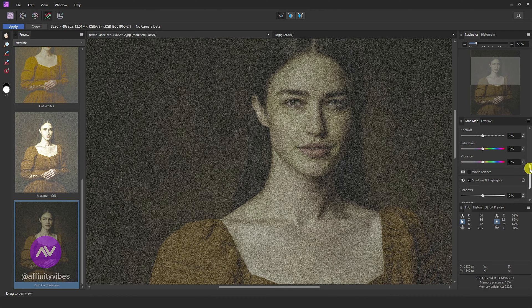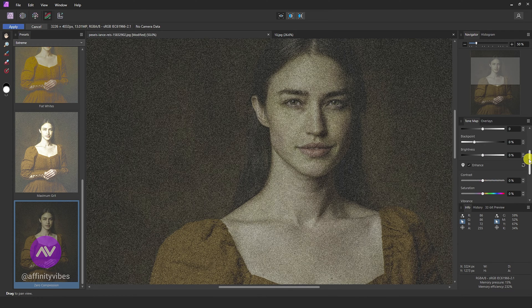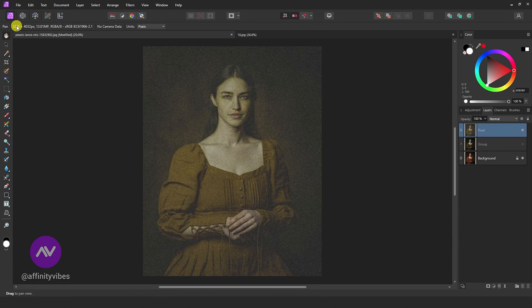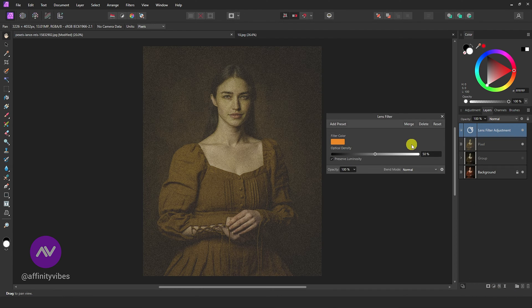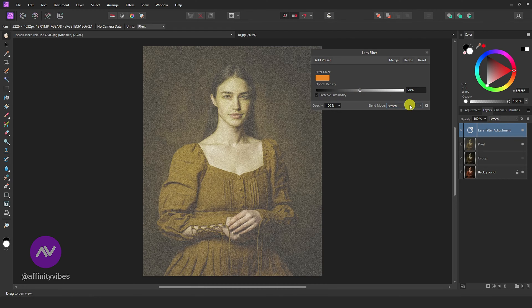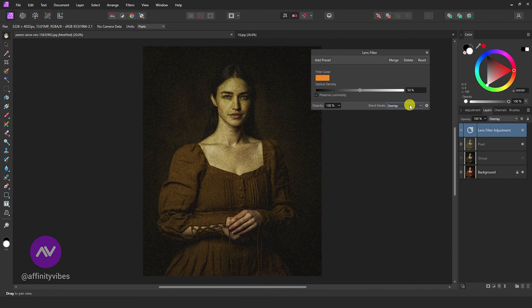Here I am using the Zero Compression preset and increasing a little bit of saturation. Now go to Adjustment, Lens Filter, to give a vintage orange-yellowish feel. Change the Blend Mode to Overlay. I am increasing the radius up to 80%.